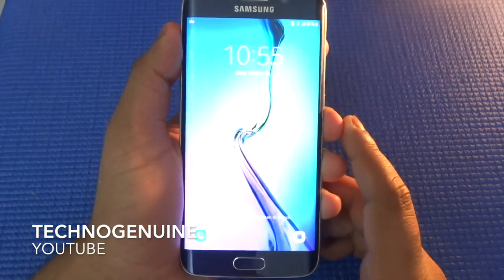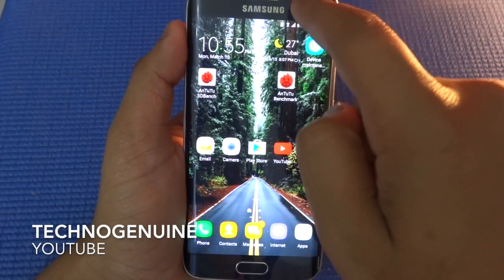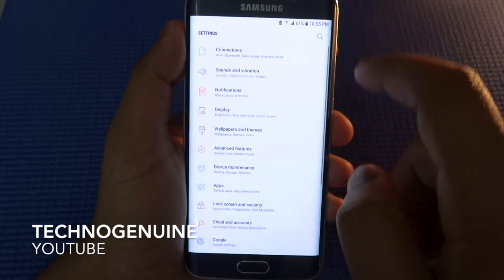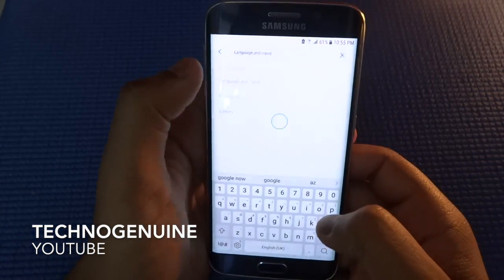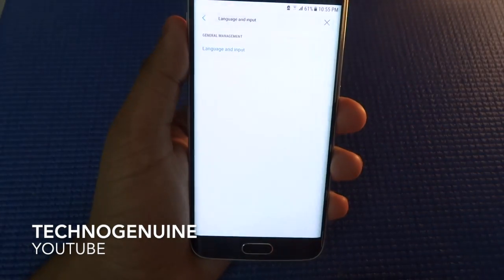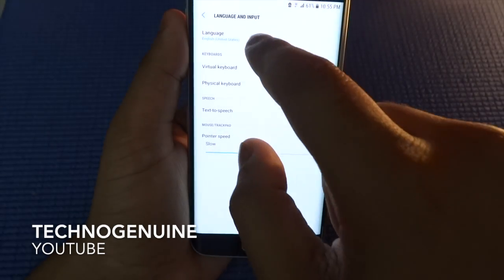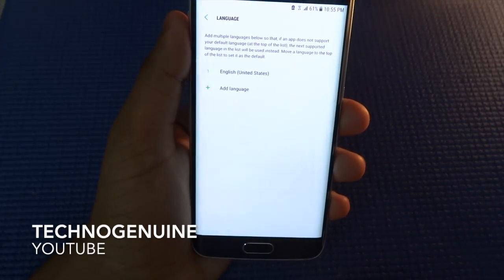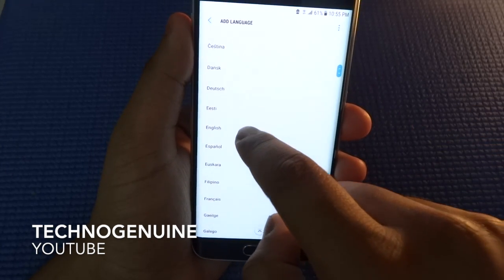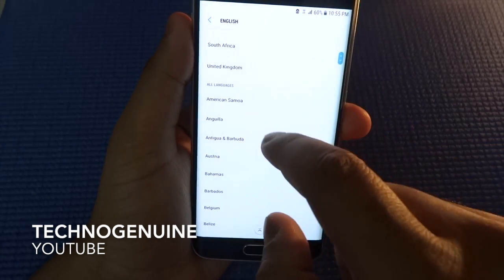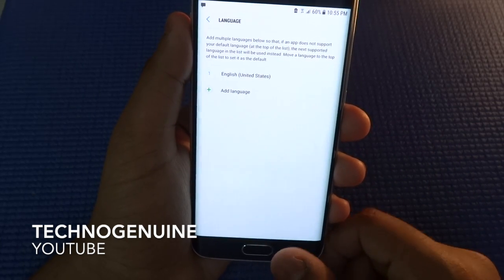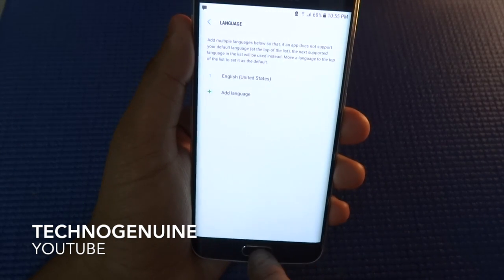So now what I'm going to do is first you have to open up your device and then go directly to your settings, then press on search, then language and input, and press on language. Now what you have to do is make sure that the language is English and it is United States, otherwise Google Assistant will not work. I already have this set so I don't have to do it again.